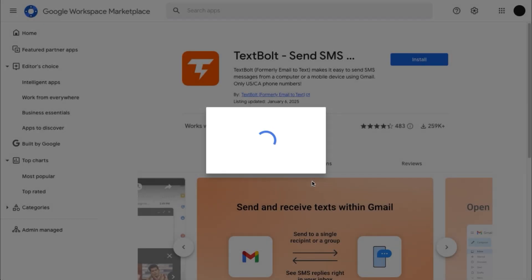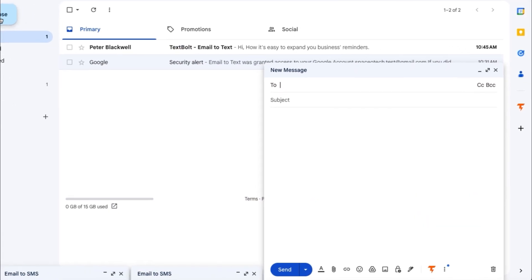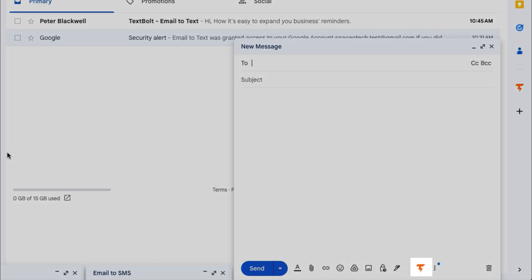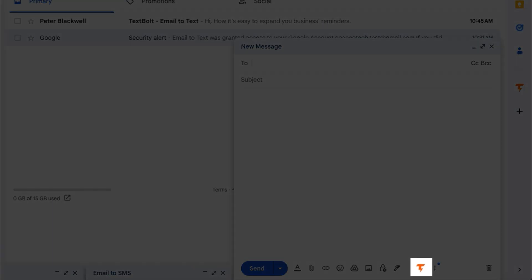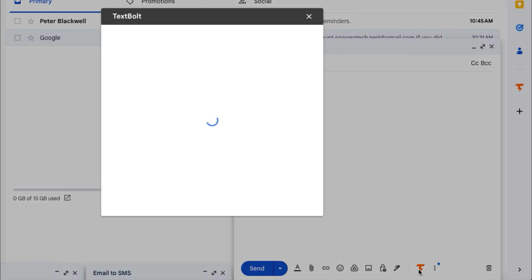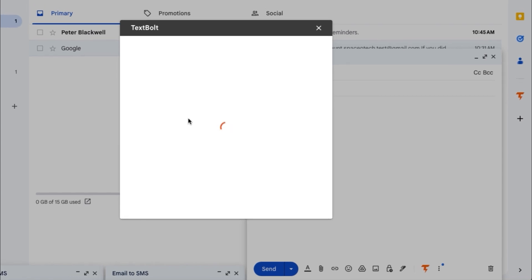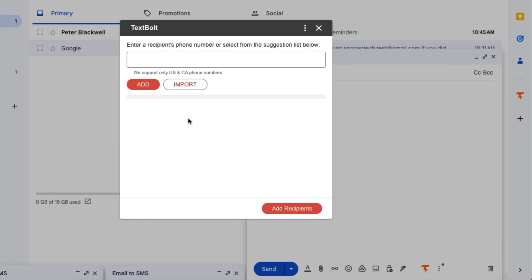Once installed, go to your Gmail and click to compose a new email. You will see this new icon in the bottom of your message. Click on it. This will open a new window which allows you to add recipients.